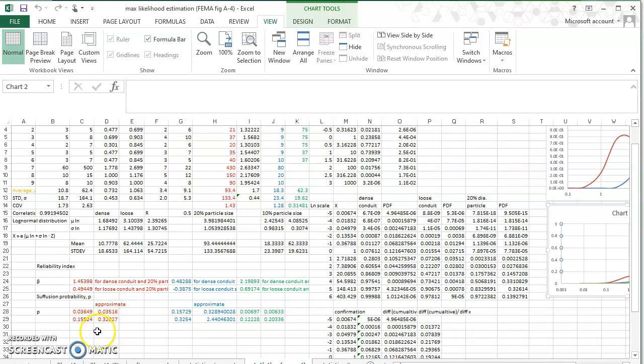So I've briefly explained how to use the Provesty model to accurately estimate the piping potential of the alluvial soil.